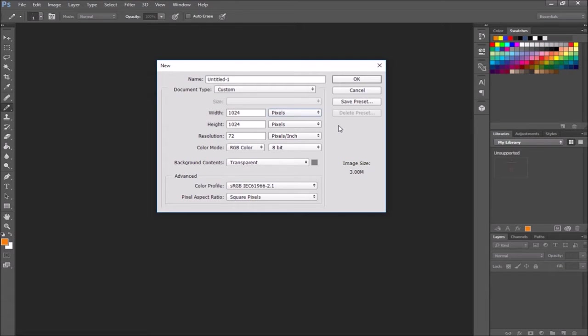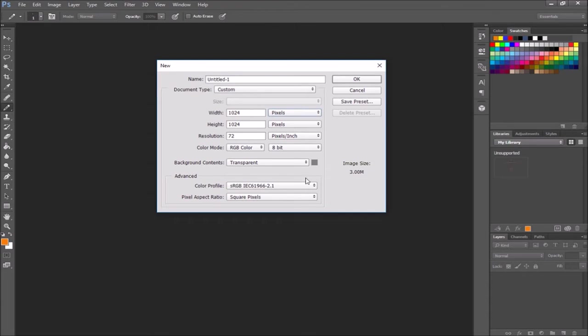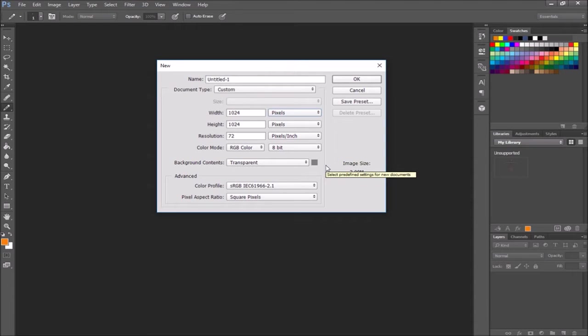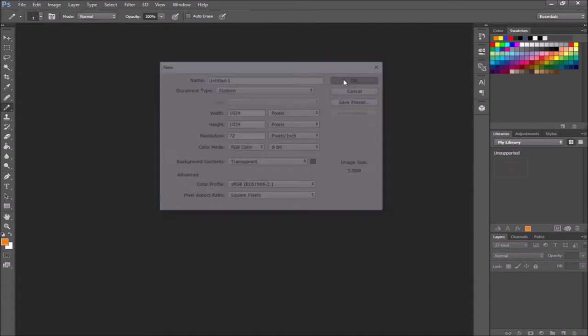Resolution 72 pixels per inch is just fine for things that are going to be displayed on a screen. And make sure your background contents are transparent. We want that transparent background so that when we bring our sprites in they're not sitting inside of a white box, but they're actually just kind of cut out by having transparent pixels. I'm going to hit OK.